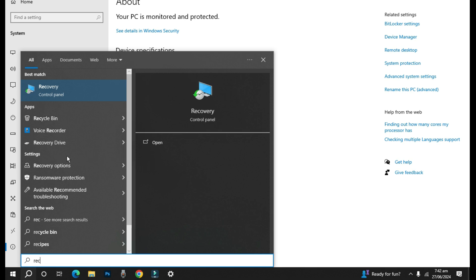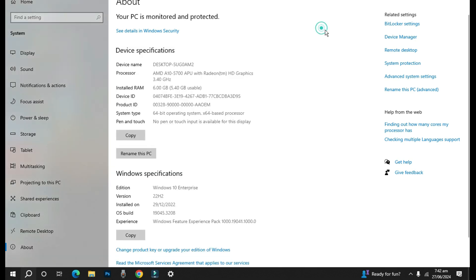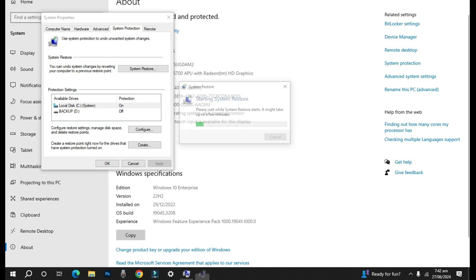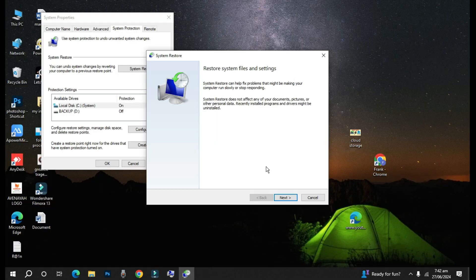So let's go by this. So here I'll click on System Protection, and when you come to System Protection then you see this tab System Restore. So let me click on the System Restore.